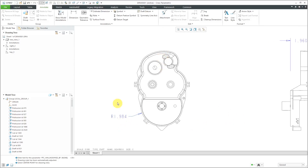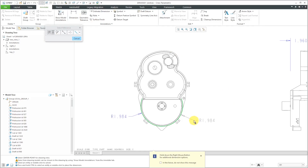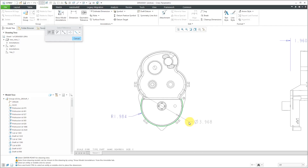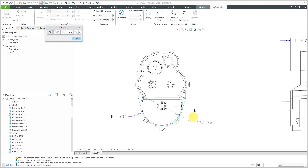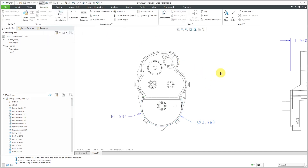Here we have a radius dimension on the drawing. For detailing, if I wanted a diameter dimension, I may need to manually create one. I can click the dimension icon, pick the geometry, and right-click for other options to create a diameter dimension instead. Here we have the radius — that is a driving dimension. Here we have the diameter — that is a driven dimension.